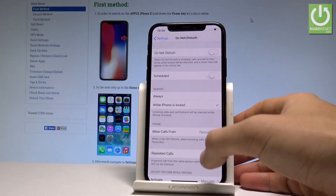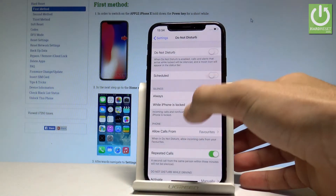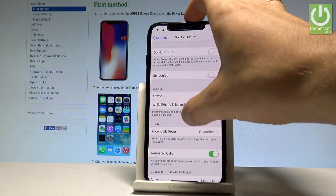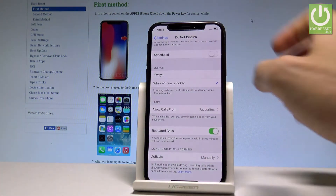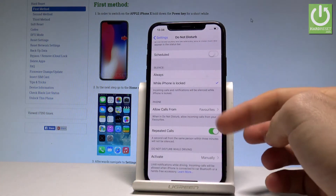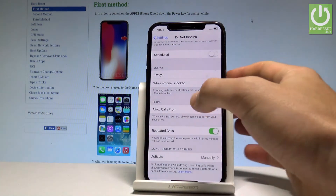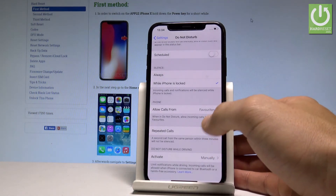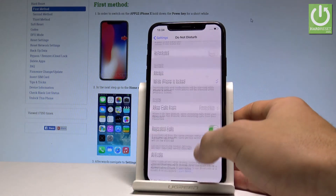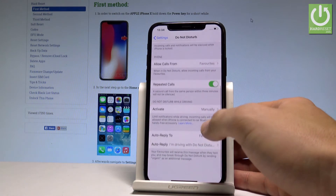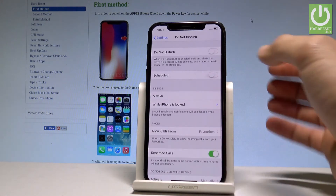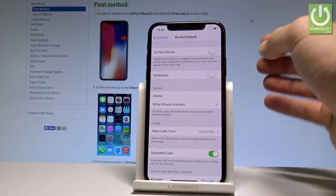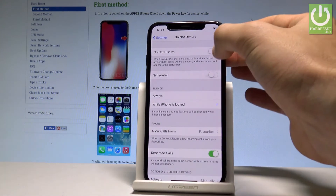You can also use some exceptions — you can silence calls and make some exceptions for the callers. For example, you can handle repeat callers and change some other settings as well. If you would like to activate or deactivate, just use this switcher right here.